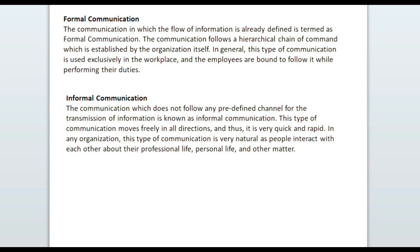Formal communication is defined as the communication in which the flow of information is already defined. It follows a hierarchical chain of command established by the organization itself. This type of communication is used exclusively in the workplace, and employees are bound to follow it while performing their duties.